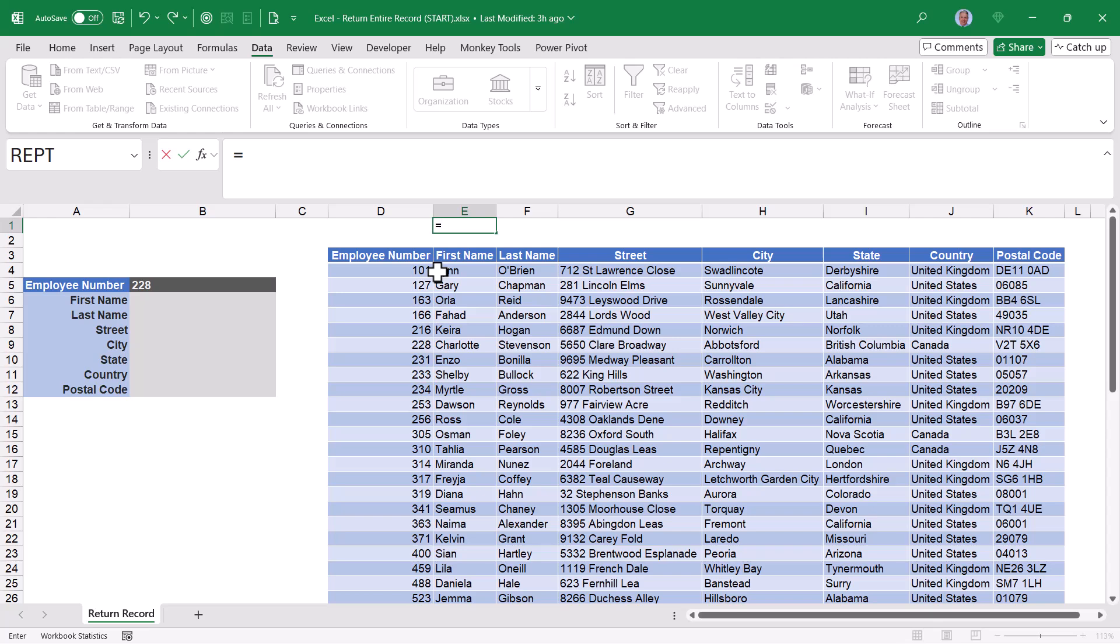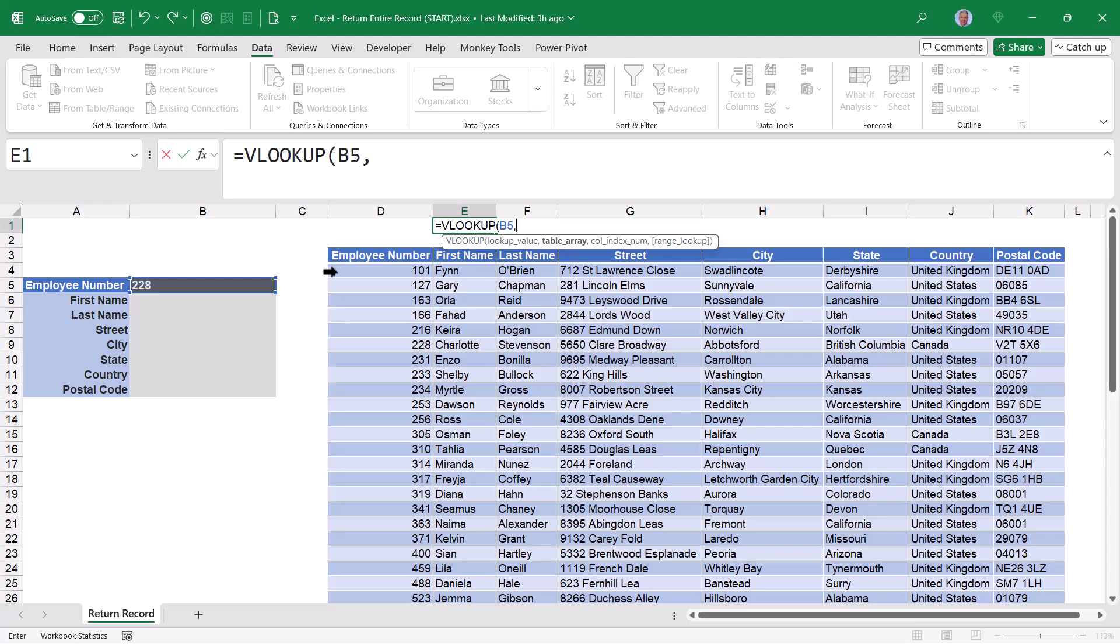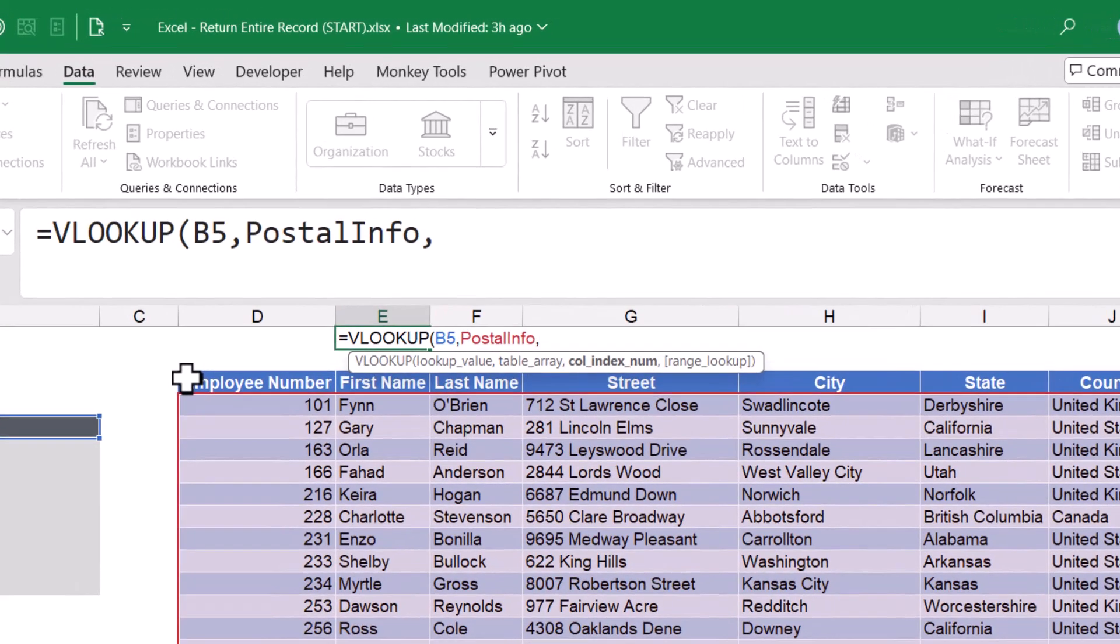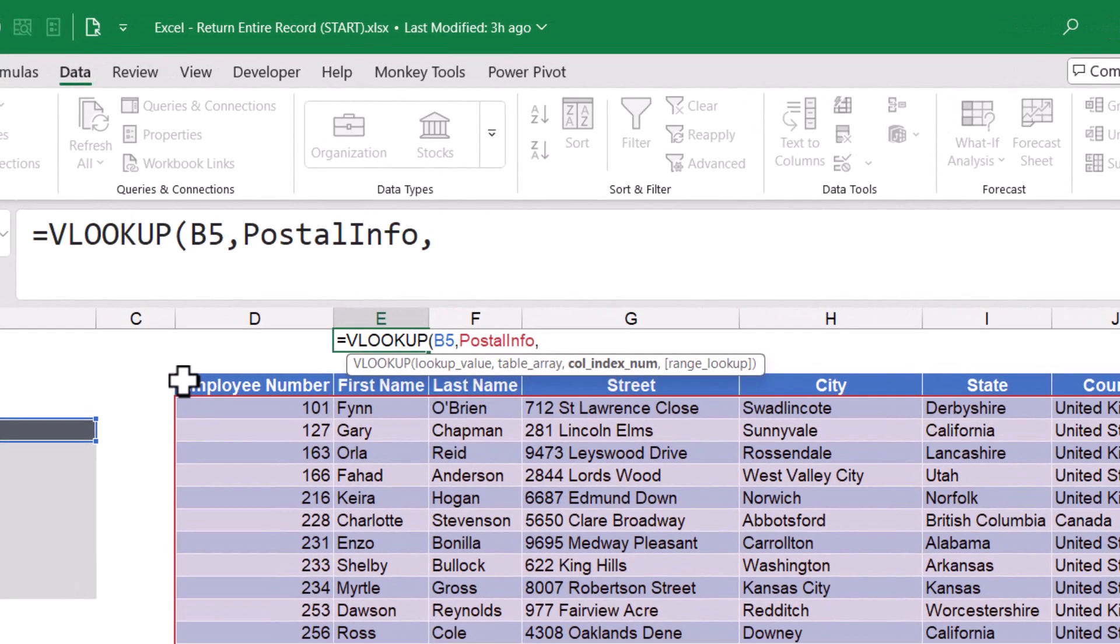Let's start with an equals, VLOOKUP. The lookup value is whatever the user selects in B5, comma. The table array is going to be this entire table, comma. Now typically, VLOOKUP will only return one value, like the first name or the last name or the state, but not all of those at the same time.